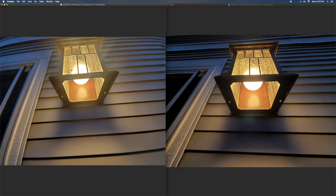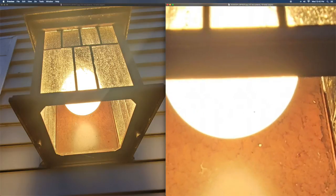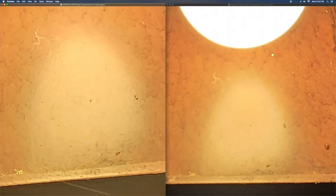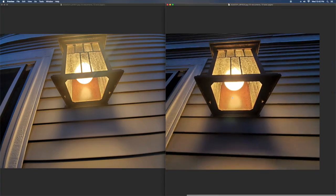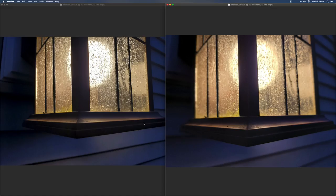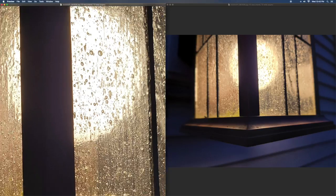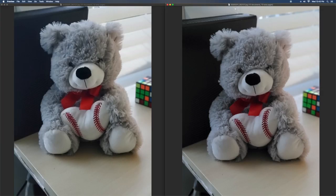This next photo was taken pointing at direct light, and look how much better the Samsung Galaxy S20 photo is over the S10 when dealing with direct sunlight. You can zoom into the light itself and see a big difference. However, looking at the next photo of water droplets, I actually think the S10 did a better job — so they go back and forth quite a bit.